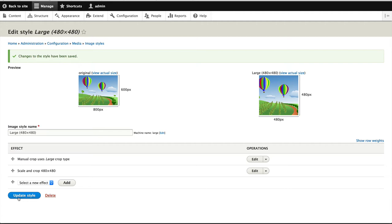Okay, so now what we need to do is configure a widget. So when you are setting up image widget crop, there's really three parts to it. First, you need to create your crop type, then you need to add your crop type to an image style. And lastly, you need to configure the image widget crop widget on the image field. So let's do that now.